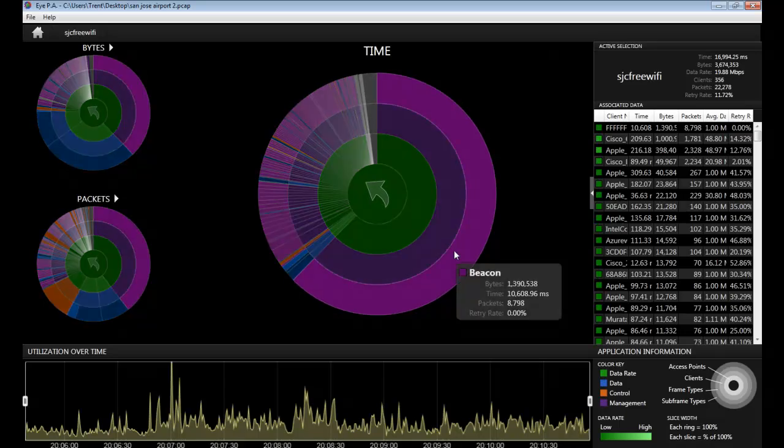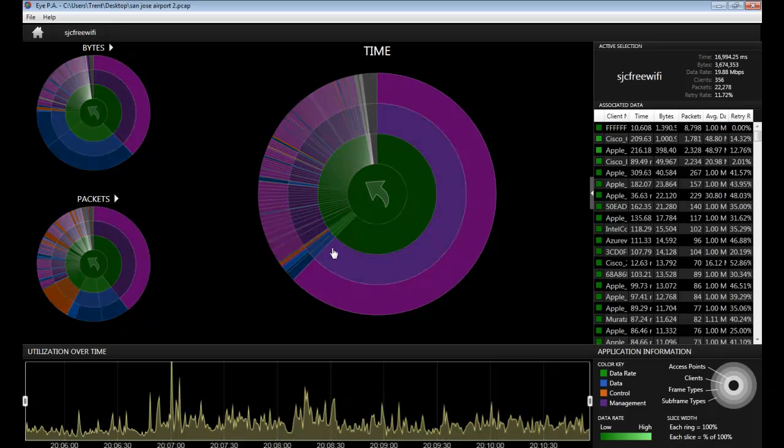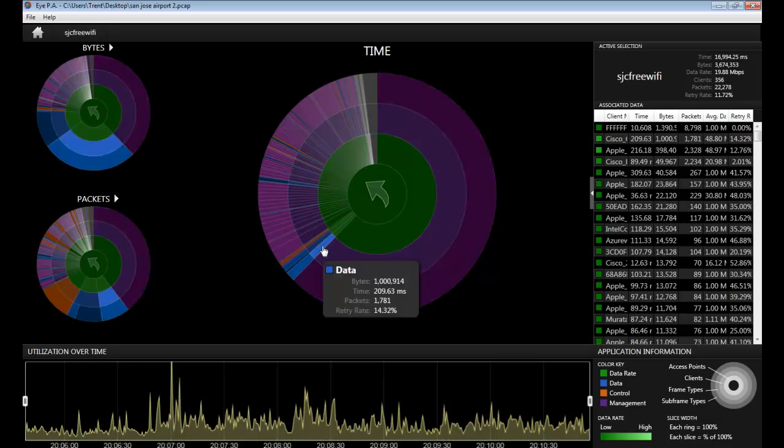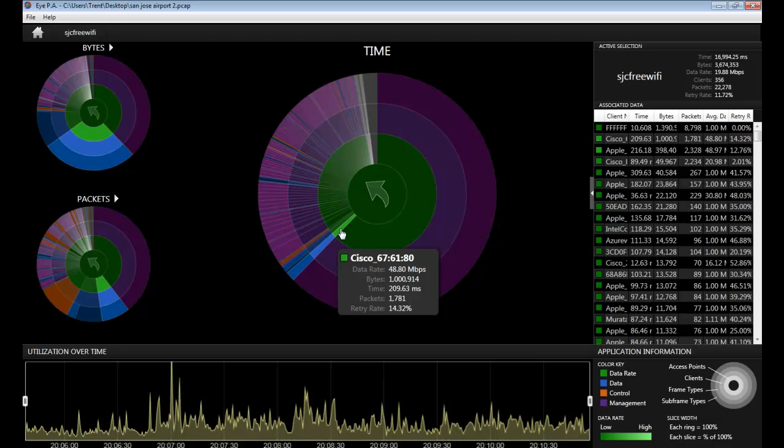you take up a lot of airtime when you could be allotting it to faster data rates like this client who was able to connect at a data rate of 48.8 megabits per second.